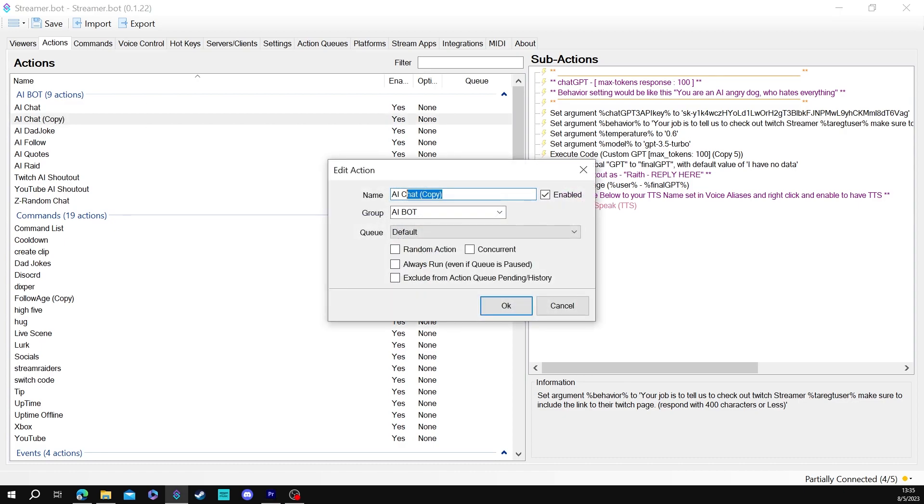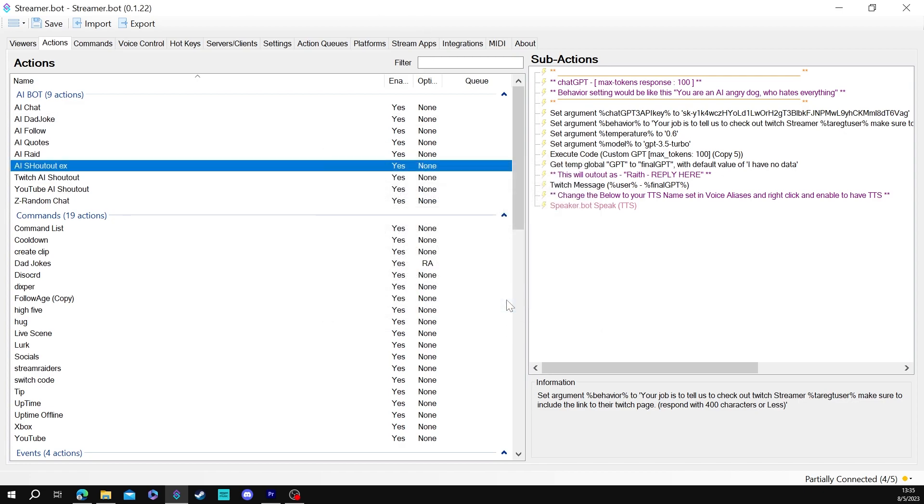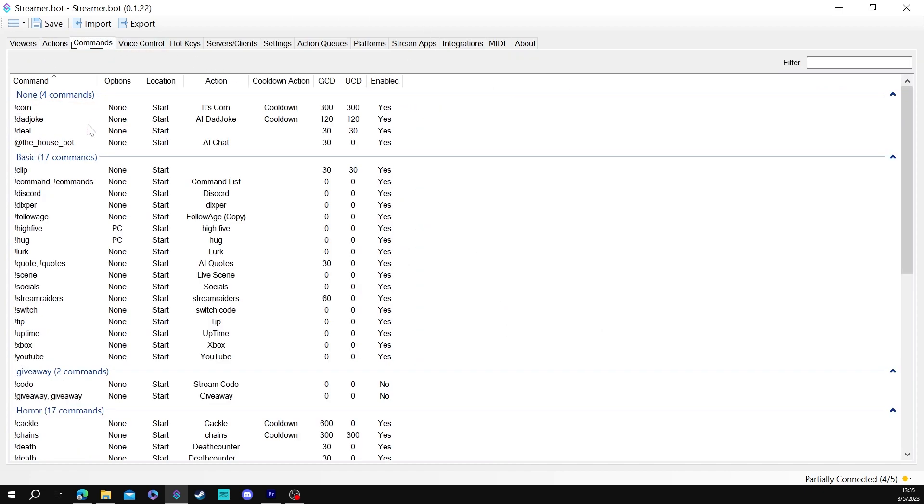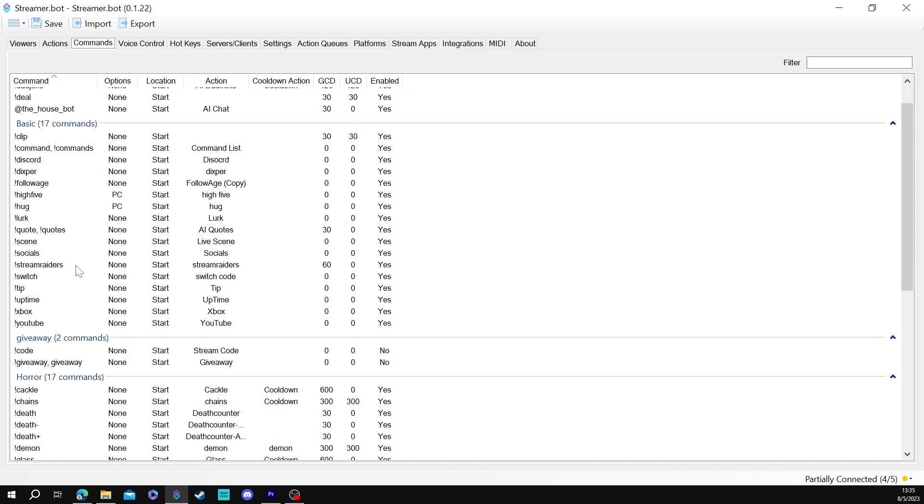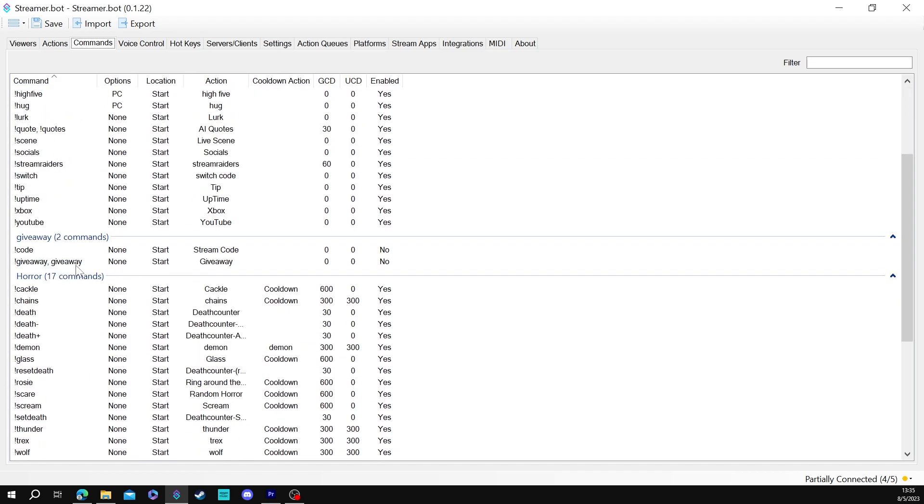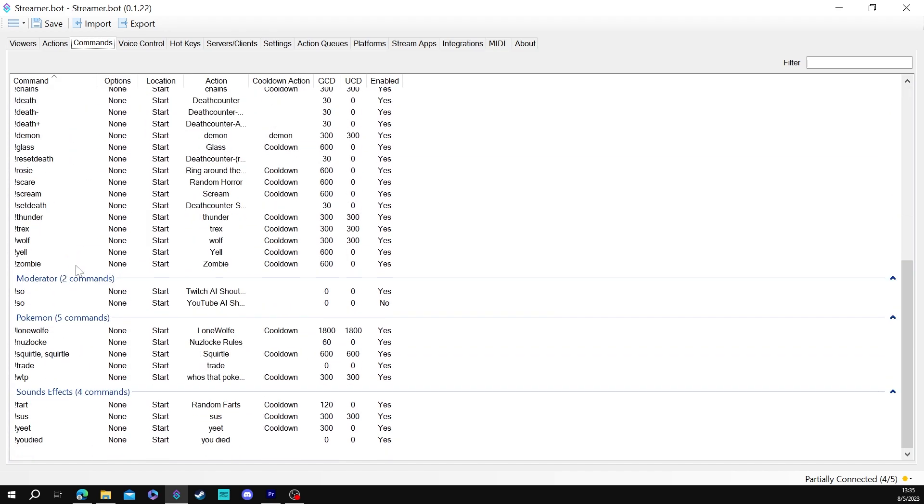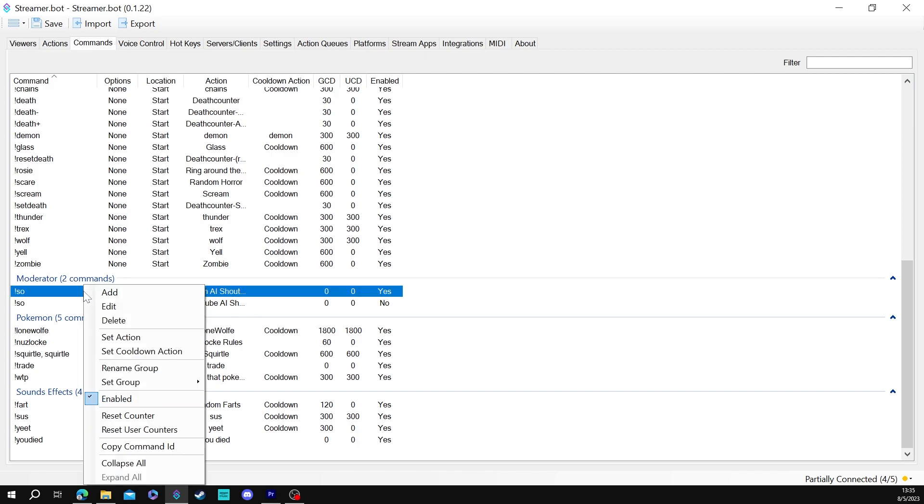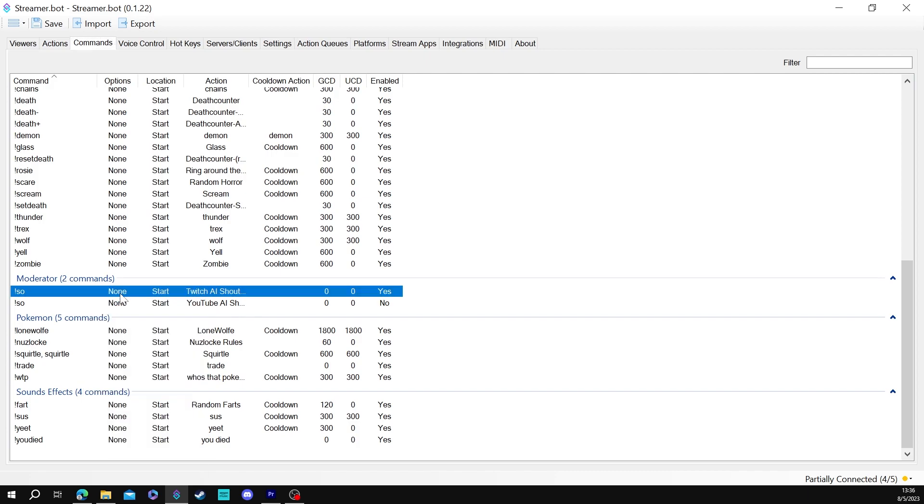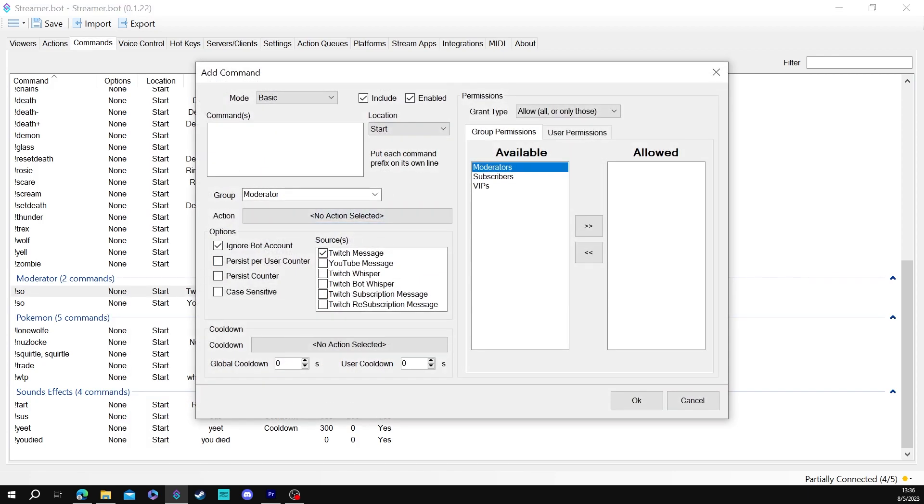All right so once that's done you're going to hit okay. You'll also want to rename this by the way. Just name it AI shout out. Hit okay. We're going to go to commands and we're going to make a new shout out command. Now I already have one underneath here on mods but I'll show you how to set this up.